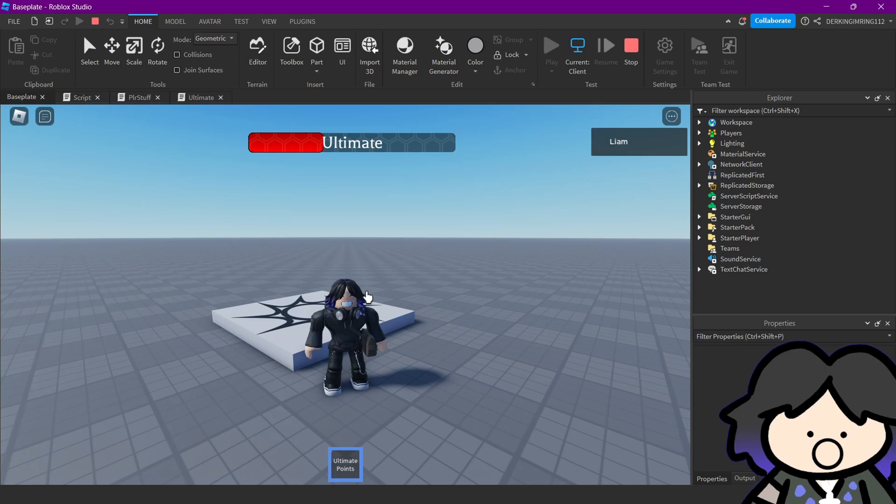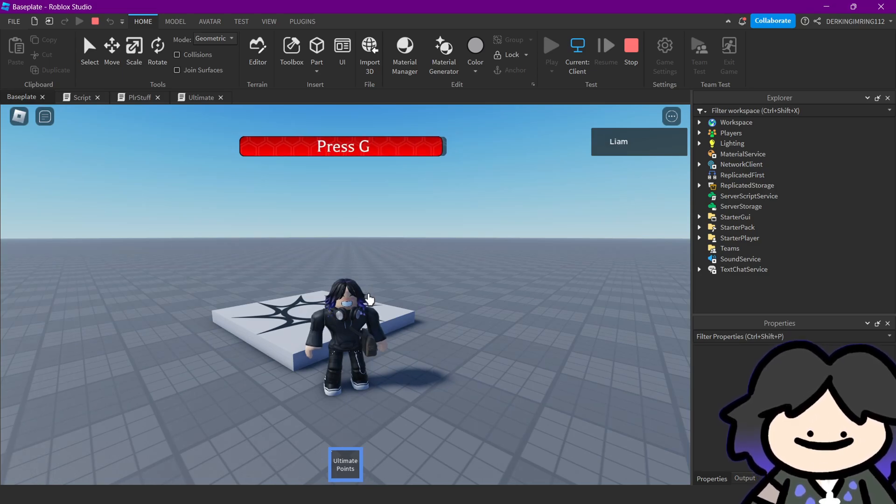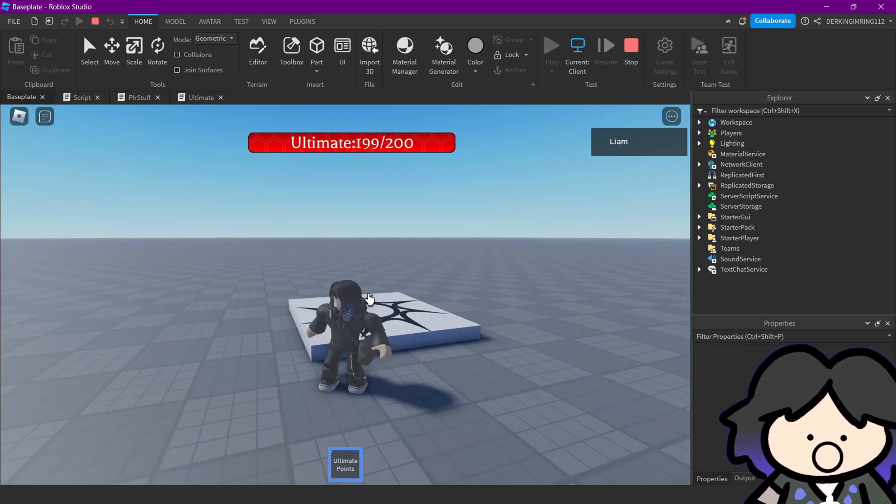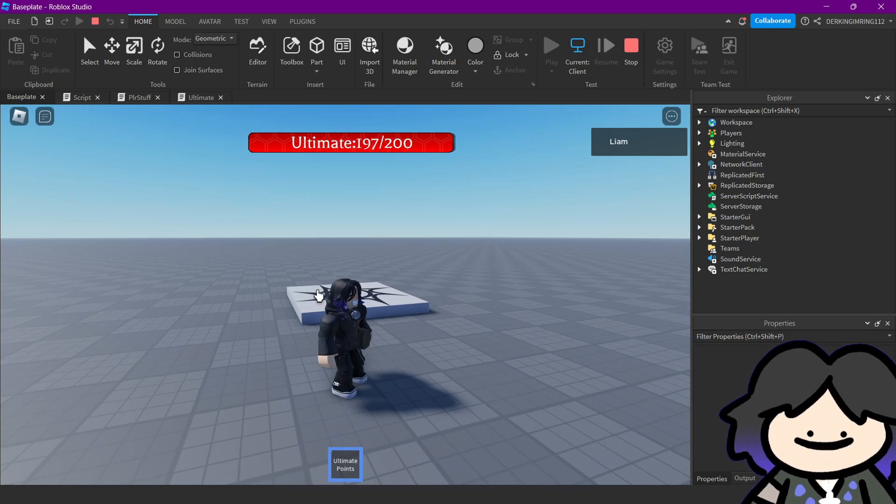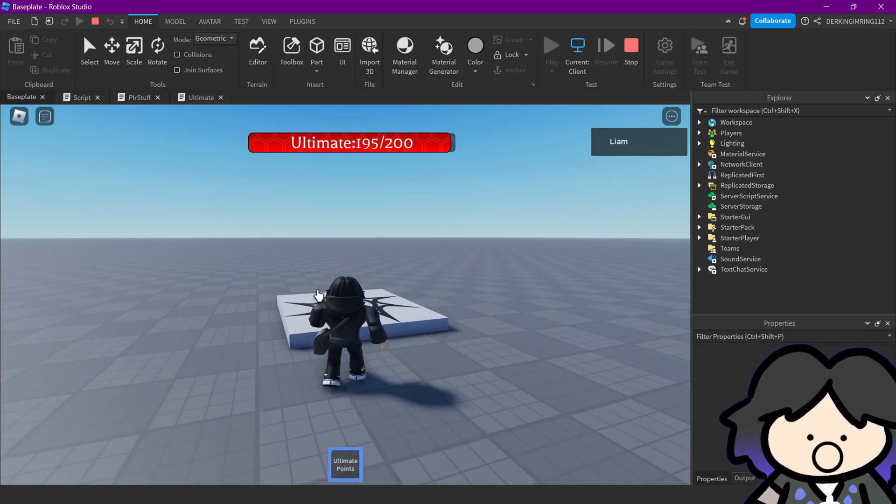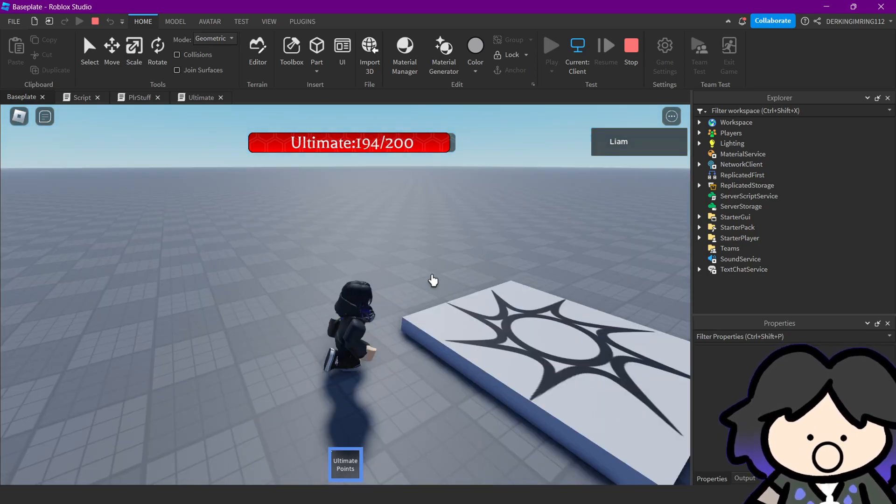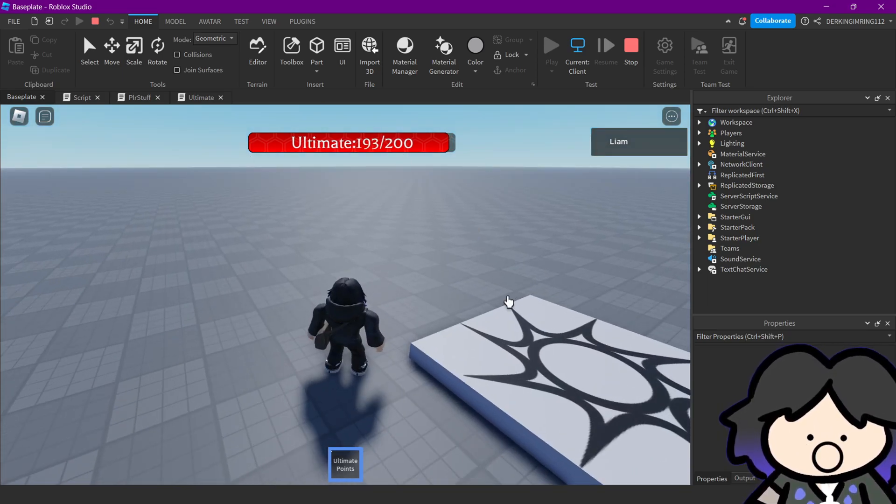So we can get our points. Then we do ultimate, and I click, but I don't get any points because we are in our ultimate.